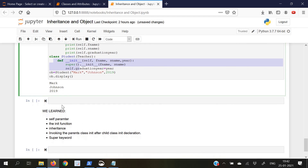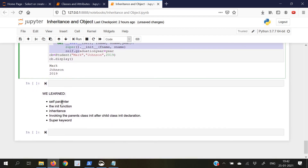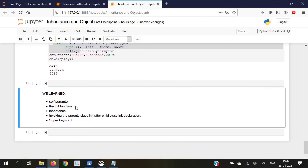This was it for today's video lecture. Today we learned about the self parameter, the init function which acted as a constructor, the inheritance concept, invoking the parent class init after the child class init declaration, and the super keyword. Thank you for being here. See you in the next video lecture.